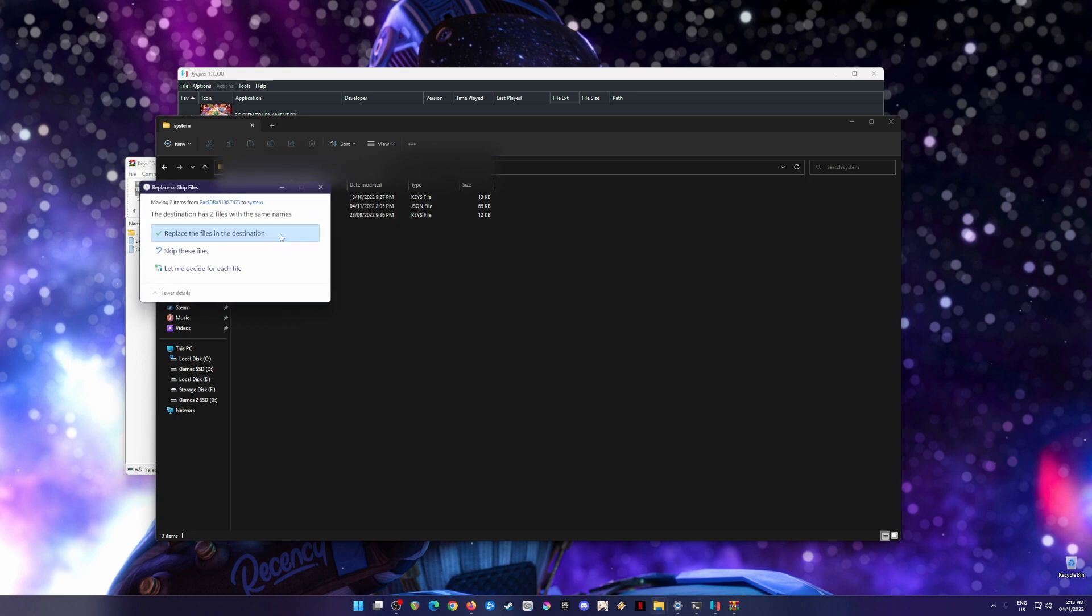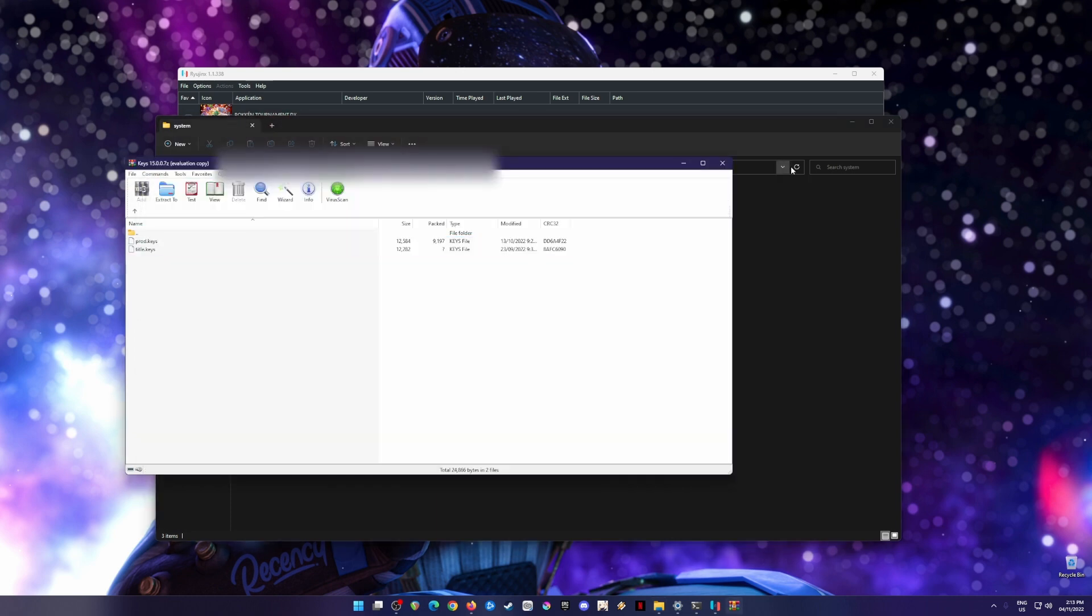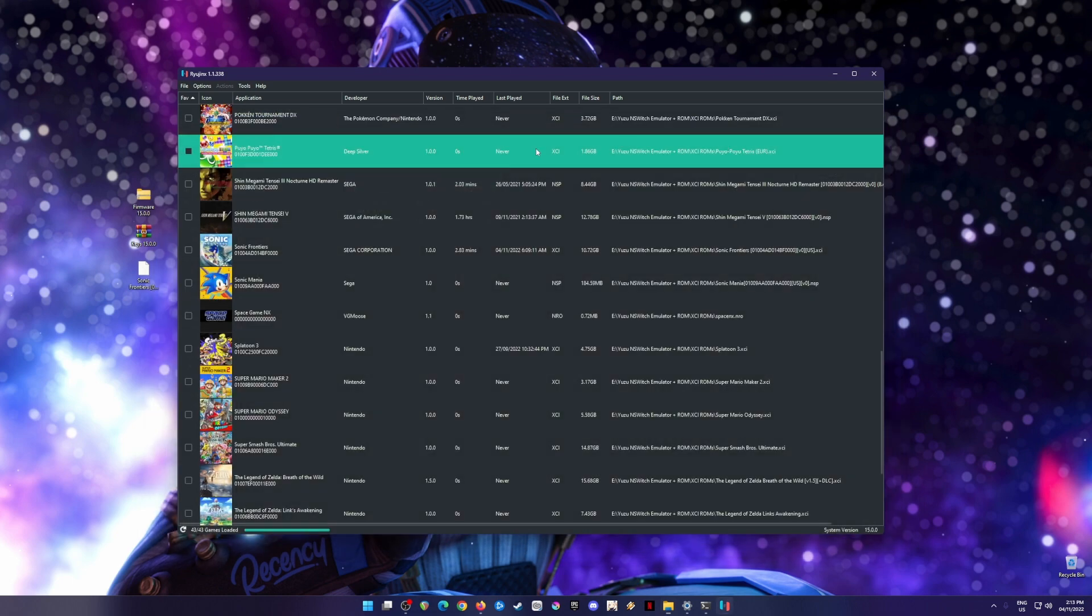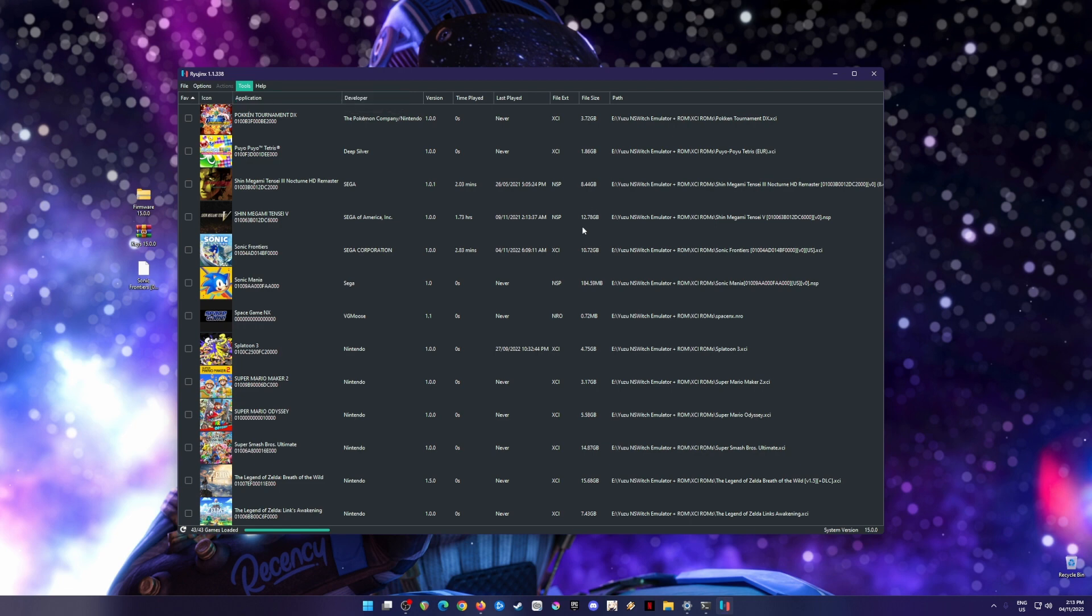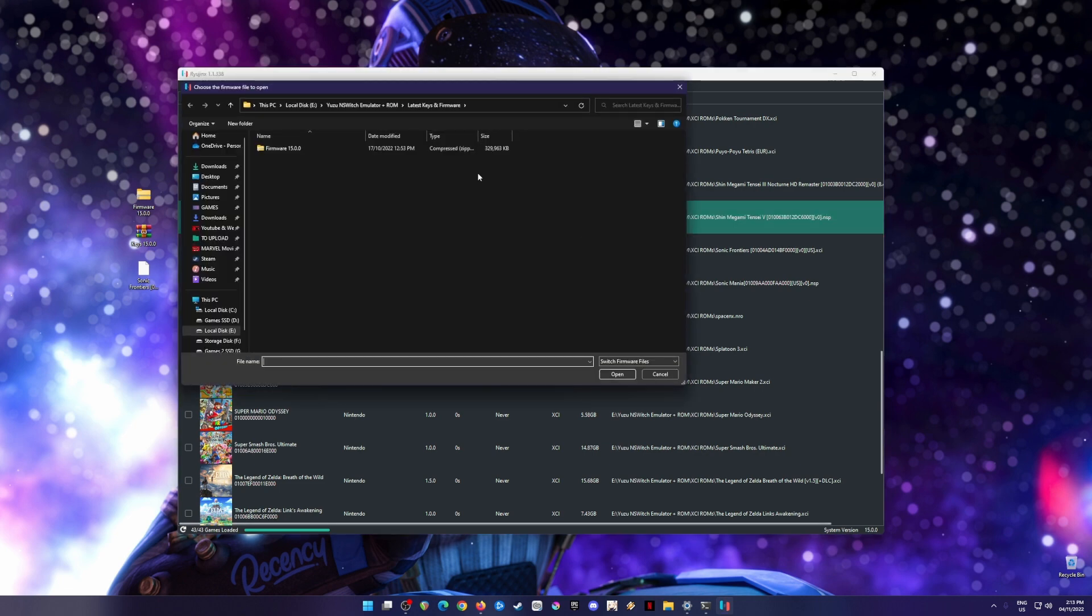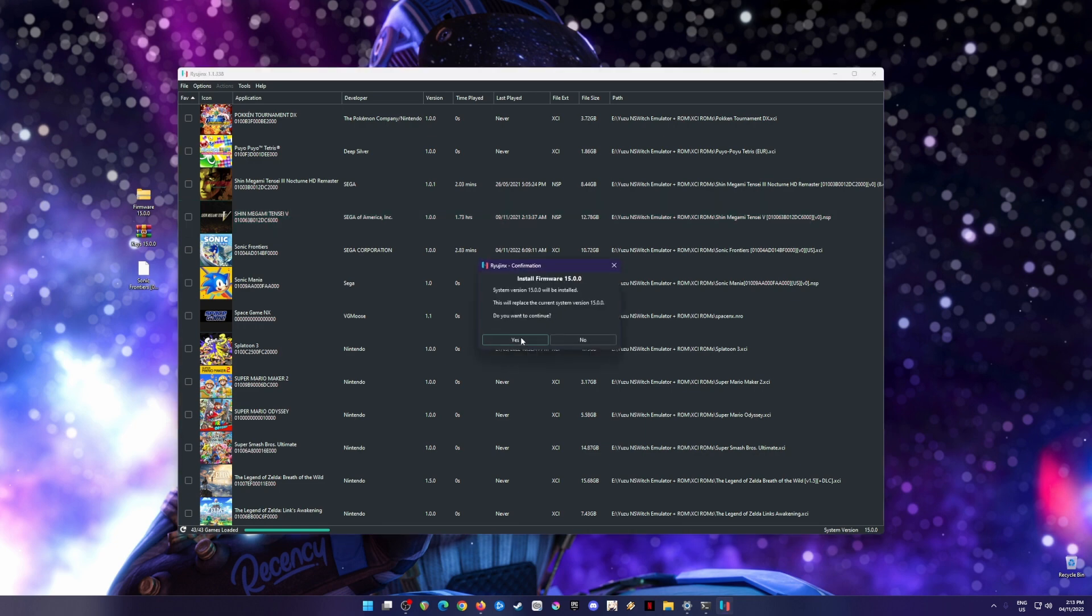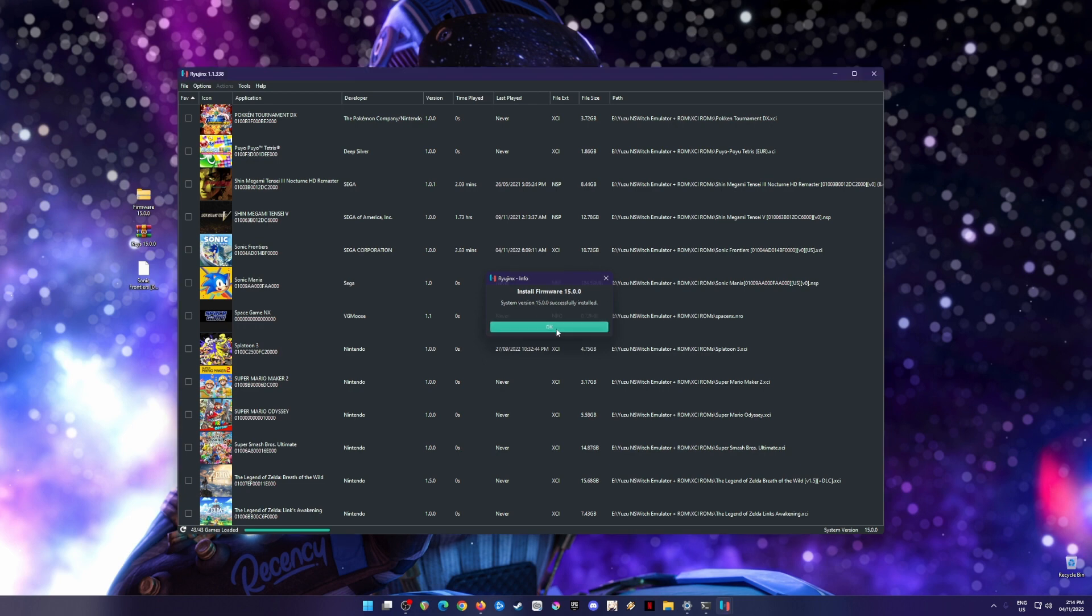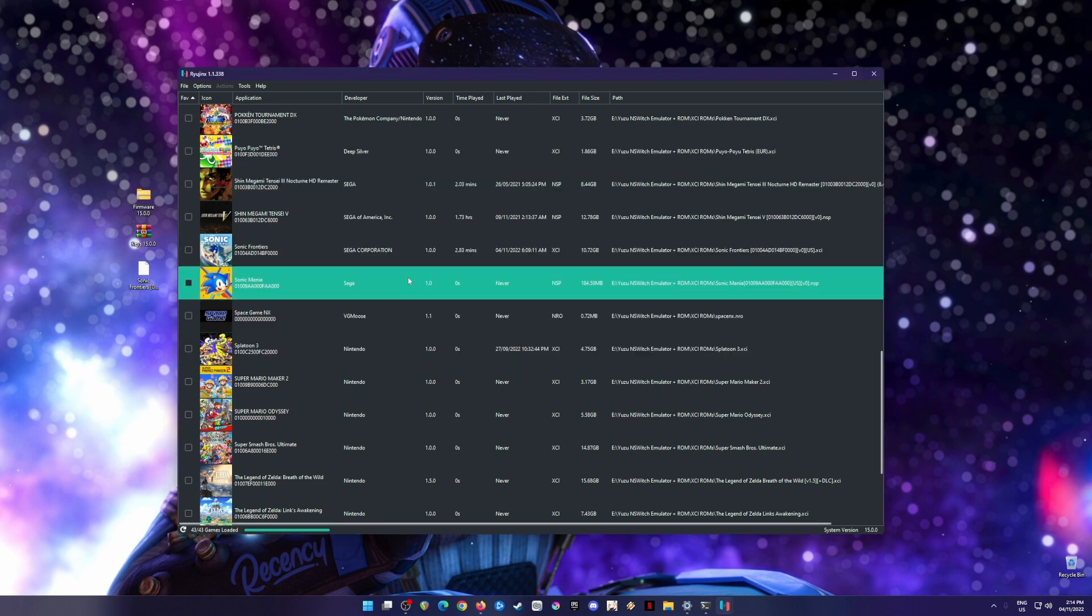Close this folder, then go to tools, go to install firmware, choose firmware from XCI or zip file, and select the firmware version. Wait for the notification, hit yes, and then system version 15 successfully installed.